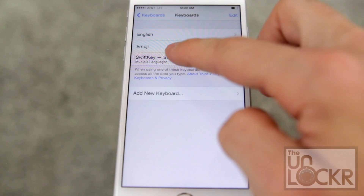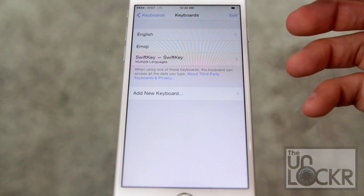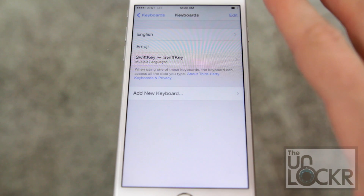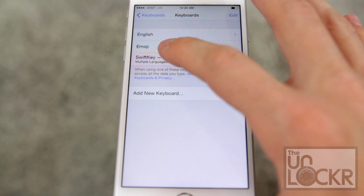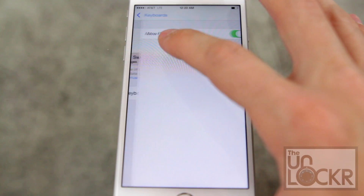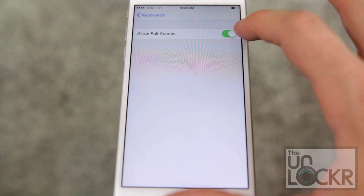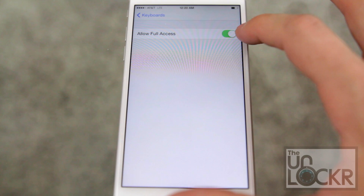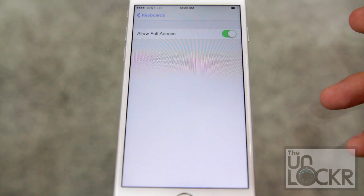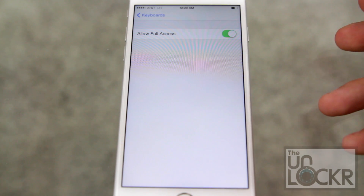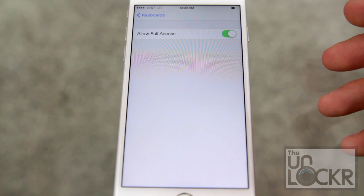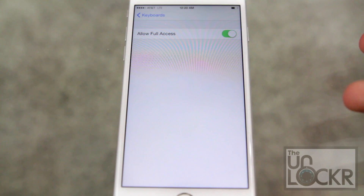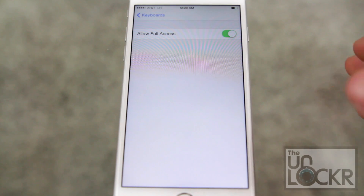Once you're done there, a lot of the keyboards require full access. You're going to need to tap on the keyboard name and turn on Allow Full Access. If you don't, it stops the keyboard from keeping track of certain things, and a lot of keyboards need that in order to do the predictive stuff.